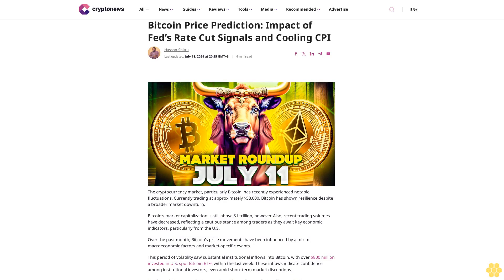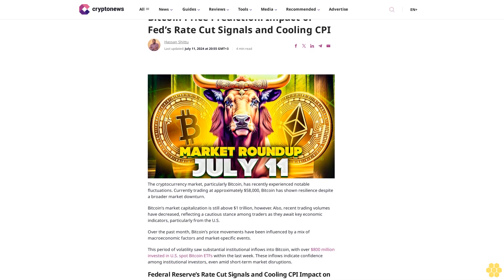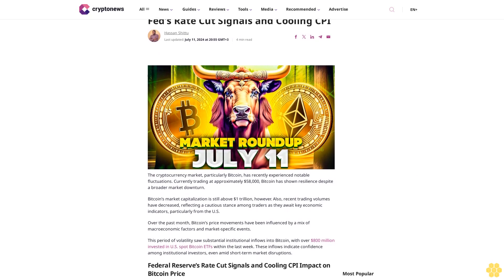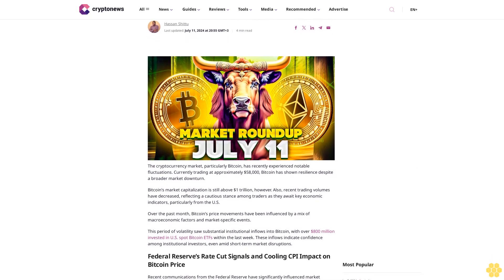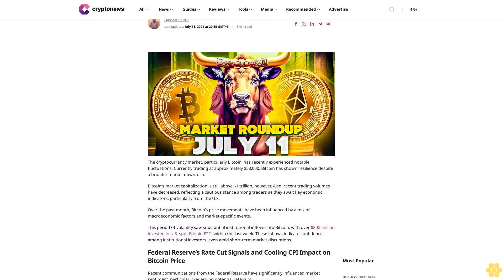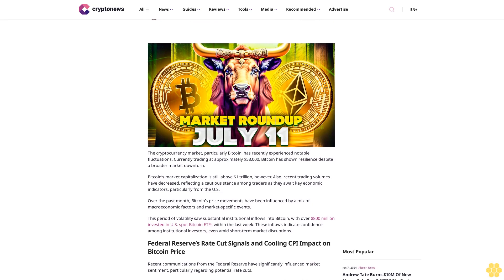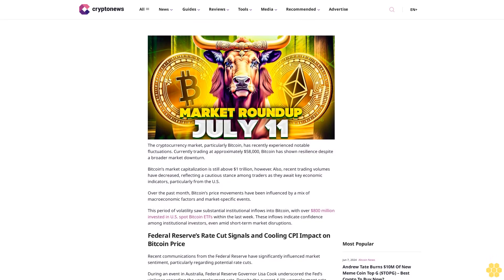Bitcoin price prediction: impact of Fed's rate cut signals and cooling CPI. By Hassan Shittu, last updated July 11, 2024 at 20:55 GMT, 4 minutes read.